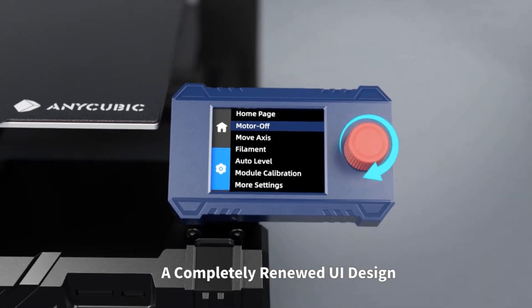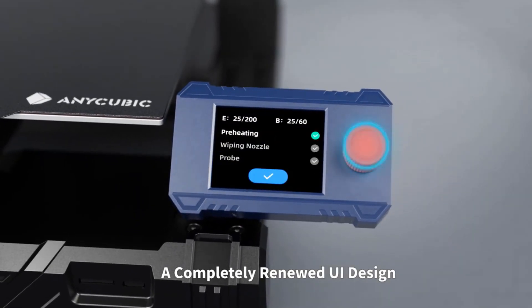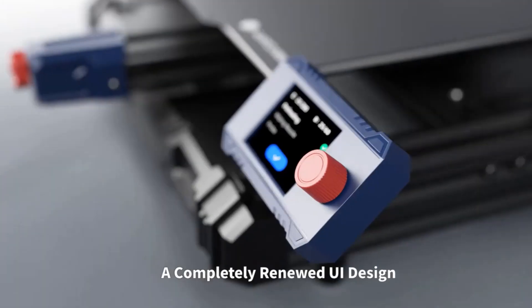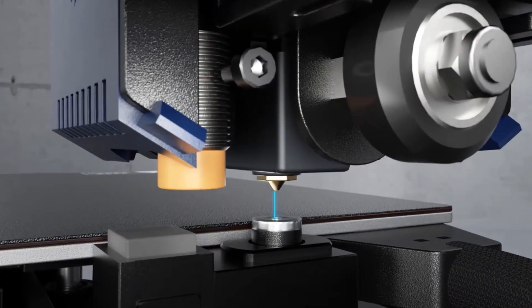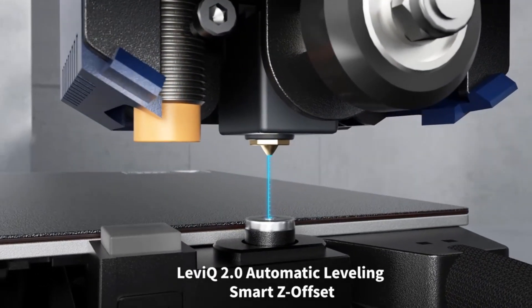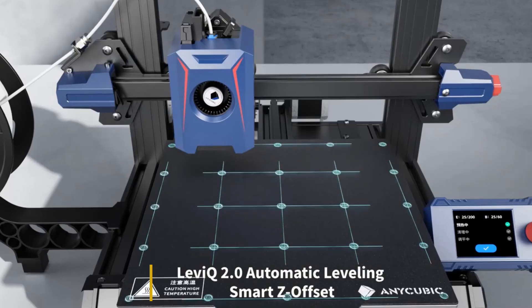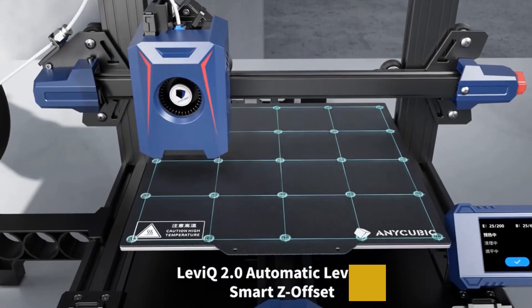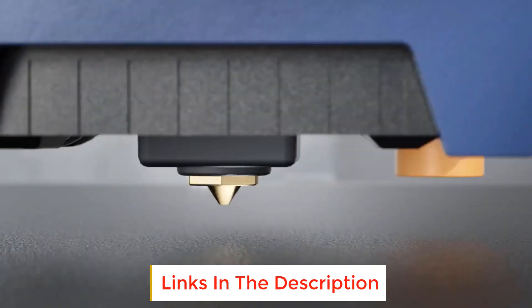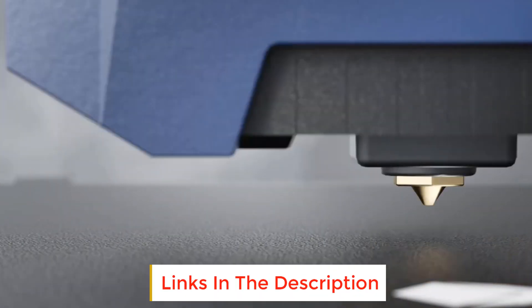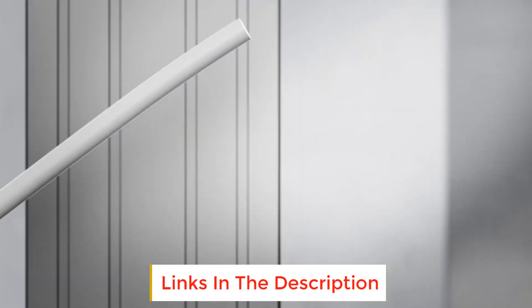A completely renewed UI design with the use of 2.4 inch LCD knob screen and the introduction of new design elements provide a more intuitive, simple, easy-to-navigate interface.